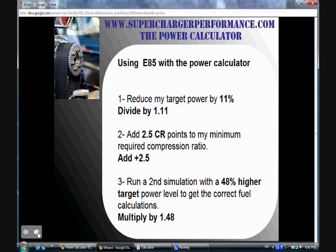Now I'm going to talk about the advantage of using E85 by doing a comparison. First I'll do the calculations for gasoline with a target of 350 horsepower, then I'll do the calculations for ethanol with different power targets depending on what I'm calculating, and I'll show you how the numbers differ.